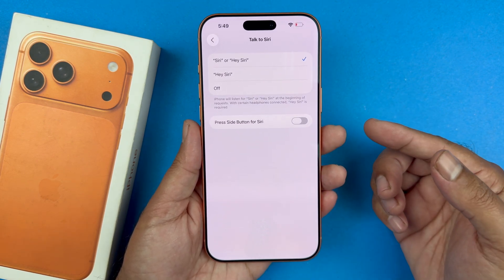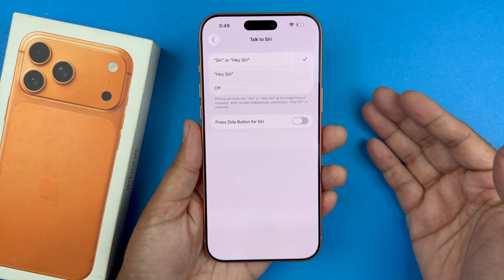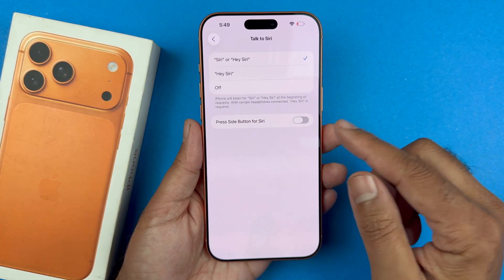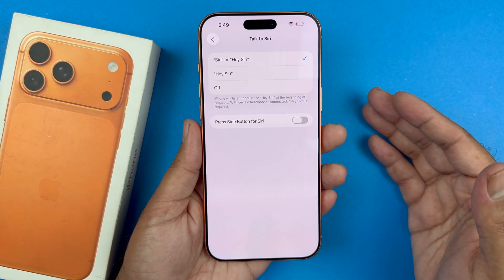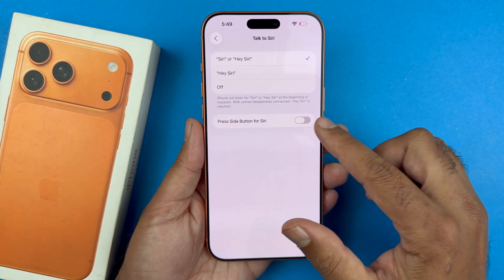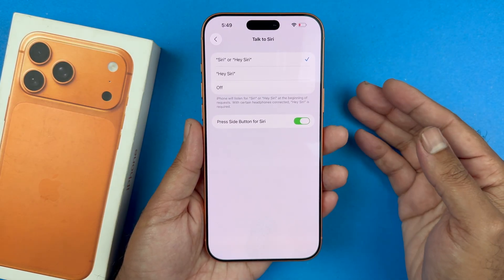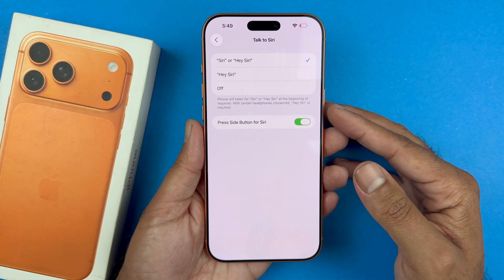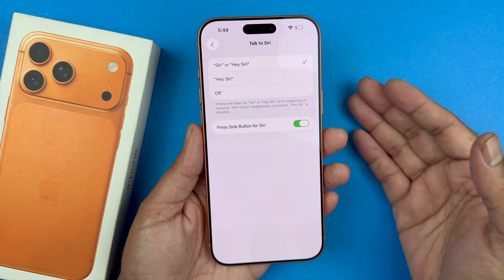If it still does not work, you can also use the side button for Siri. You can turn that setting on as well — it's optional, but you don't have to do that if you already have Siri set up.